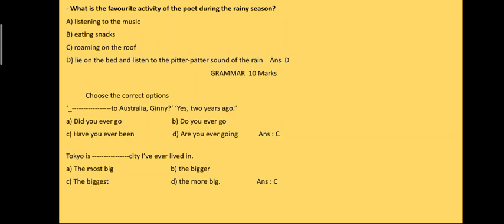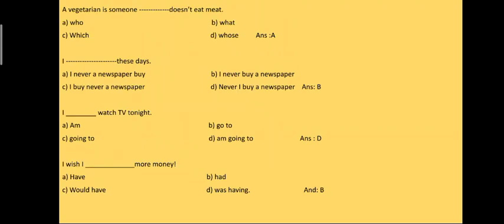Tokyo is dash city I have ever lived in, and the answer is the biggest, part C. Next question: a vegetarian is someone who does not eat meat. Answer is A. I dash these days.